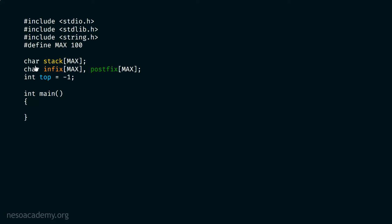Although you can select int also — eventually you can store characters in the form of integers as well. But for this program I have selected char type. Then after this, we have the infix and postfix arrays. We will use the infix array to store the expression entered by the user, and we will use the postfix array to store the whole postfix expression after the conversion.